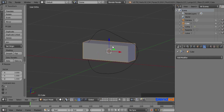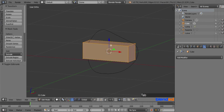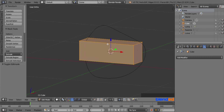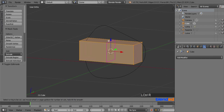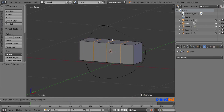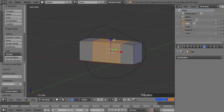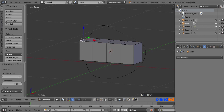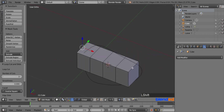Press Tab to enter edit mode. Press Ctrl+R to add some loop cuts, and increase the number of cuts to 3 by scrolling the mouse wheel up. Once you have 3 cuts, left click to confirm and right click to release. Click on the Edge Select tool to activate it. Right click on the top left edge to select it, then press and hold Shift and right click on the top right edge to add it to the selection.